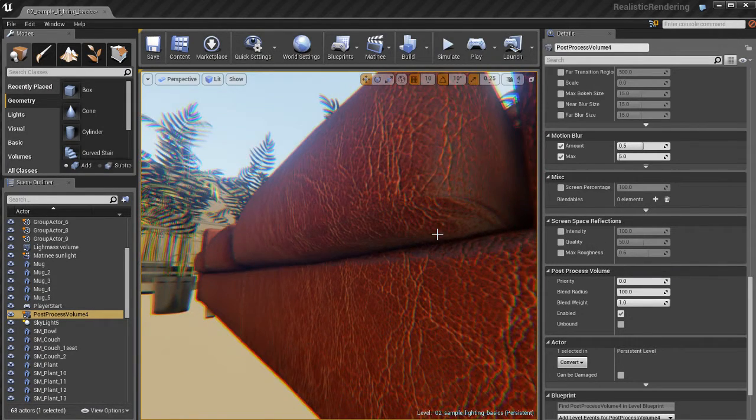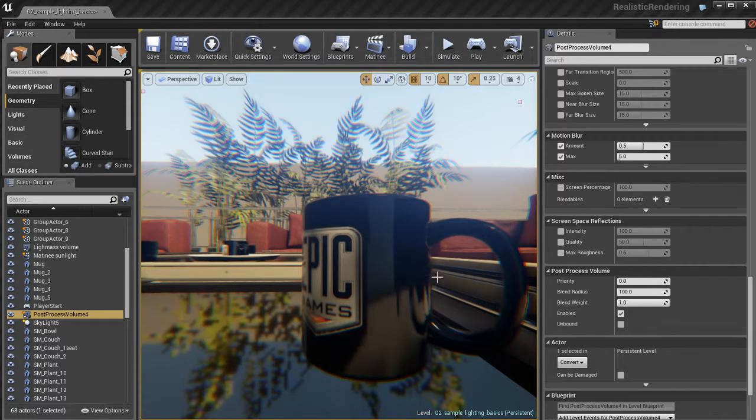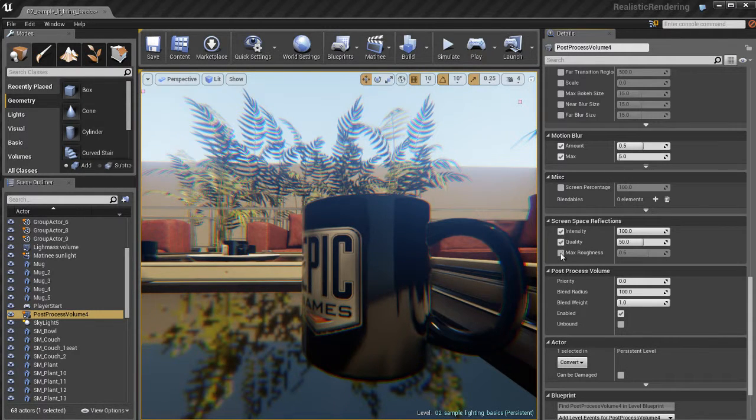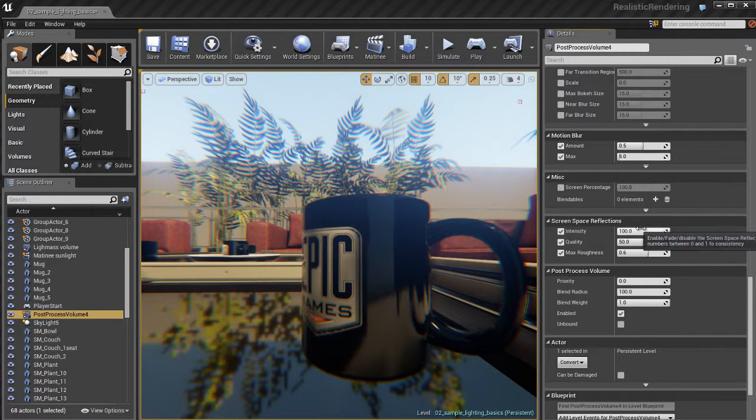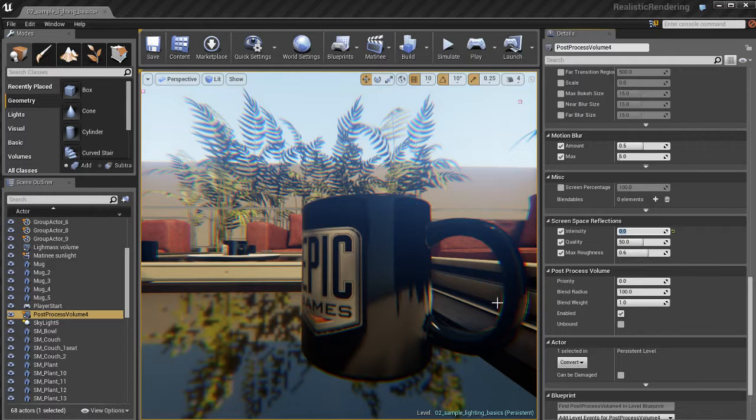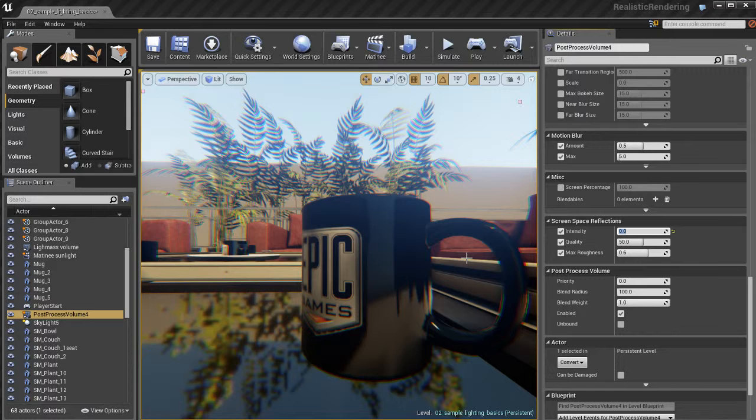Screen space reflections are really, really cool. So let's have a look. This is a good example here with the coffee mug here. I'm going to go ahead and check all of these on. I'm going to take the intensity and set that to zero.